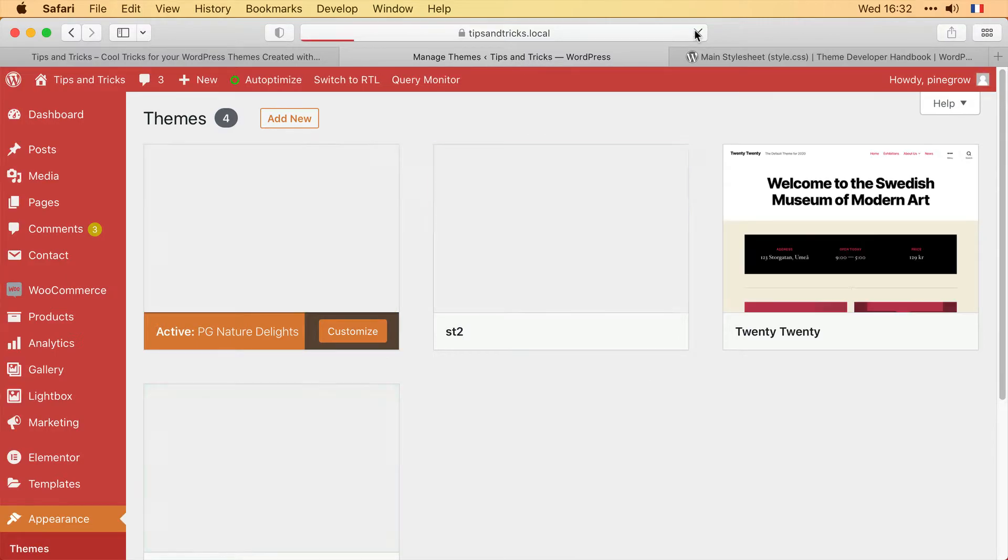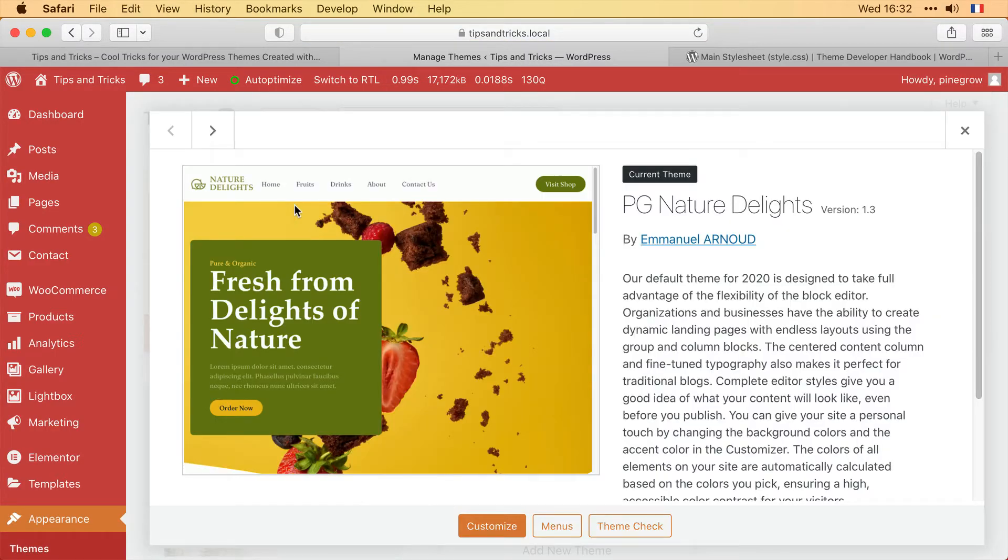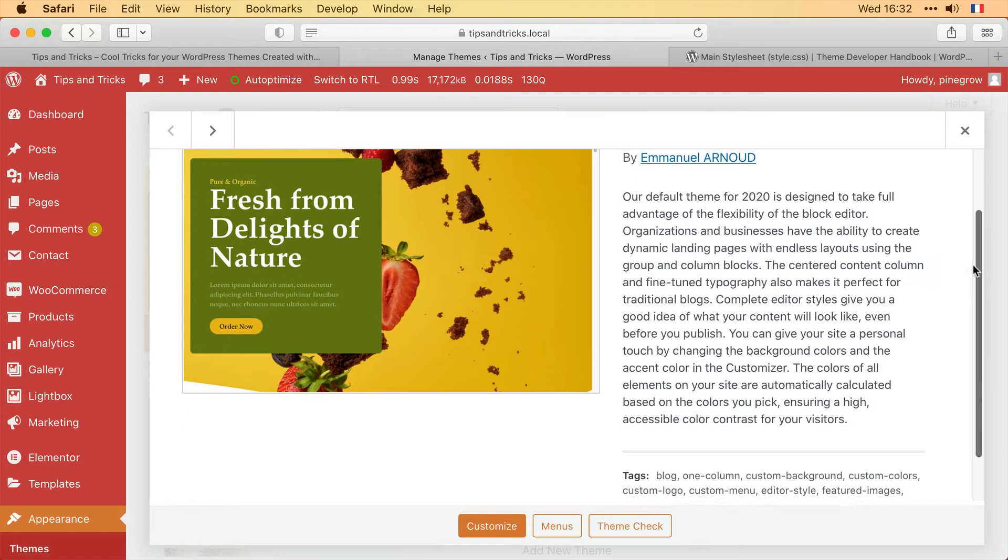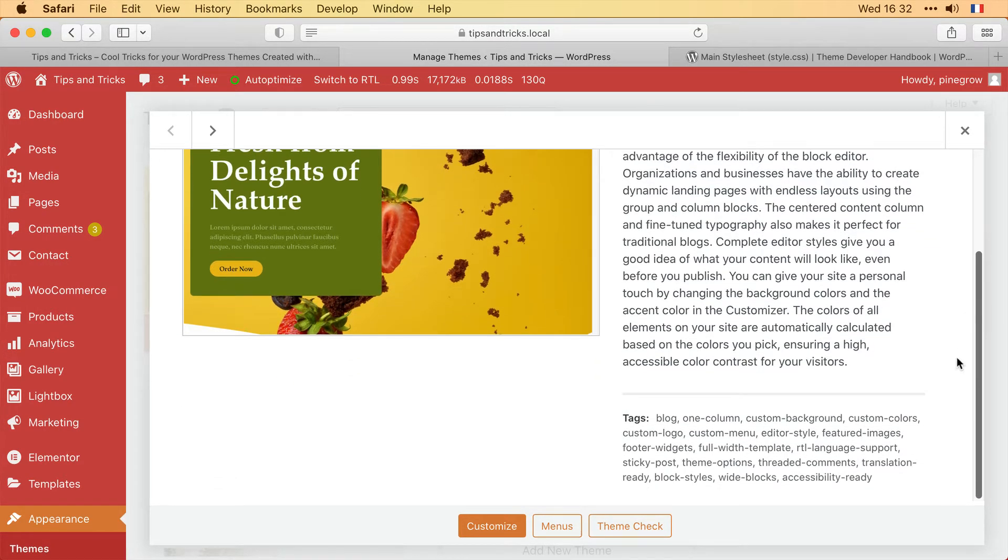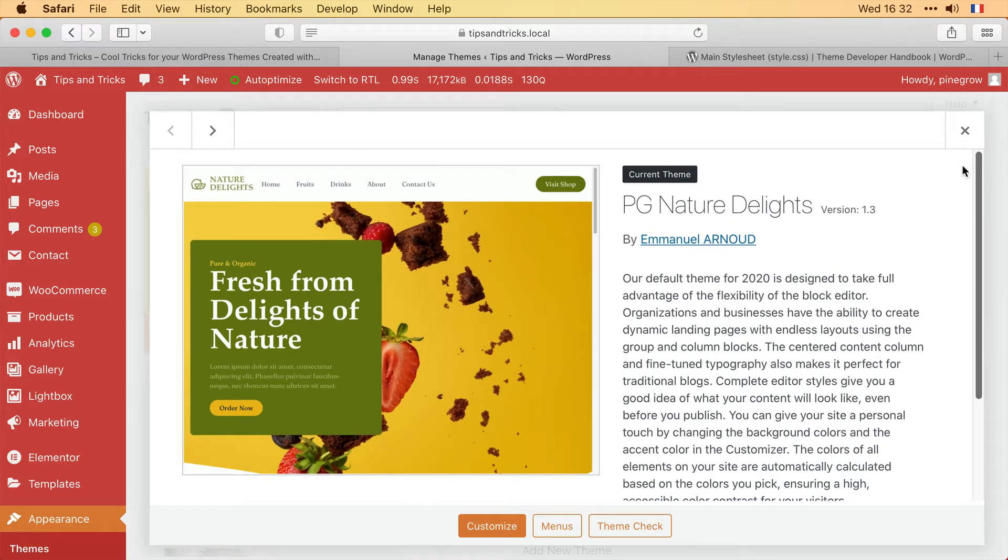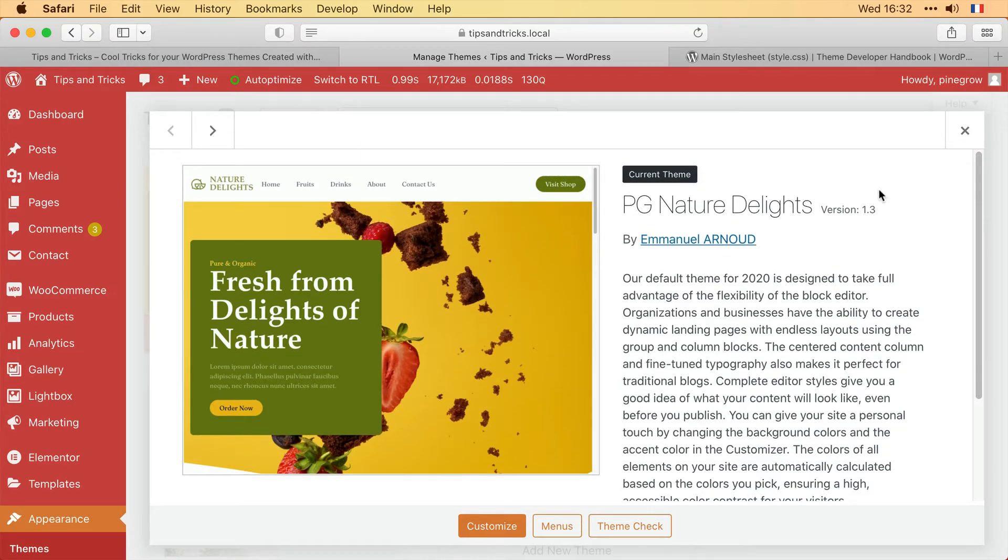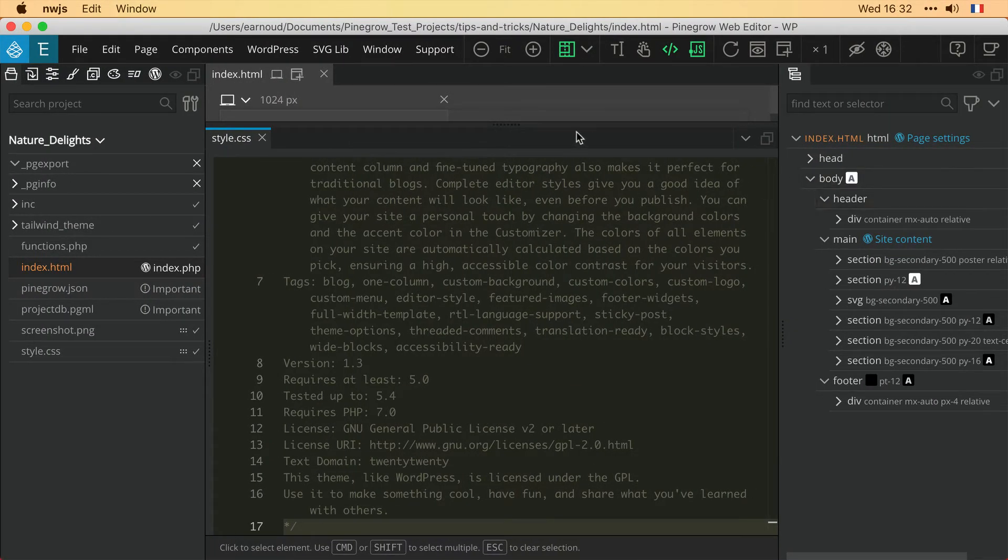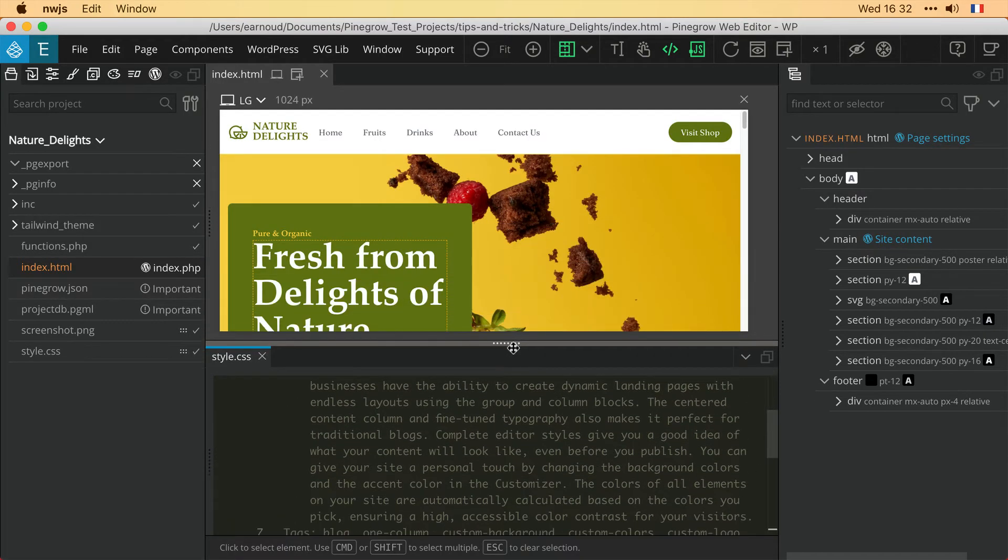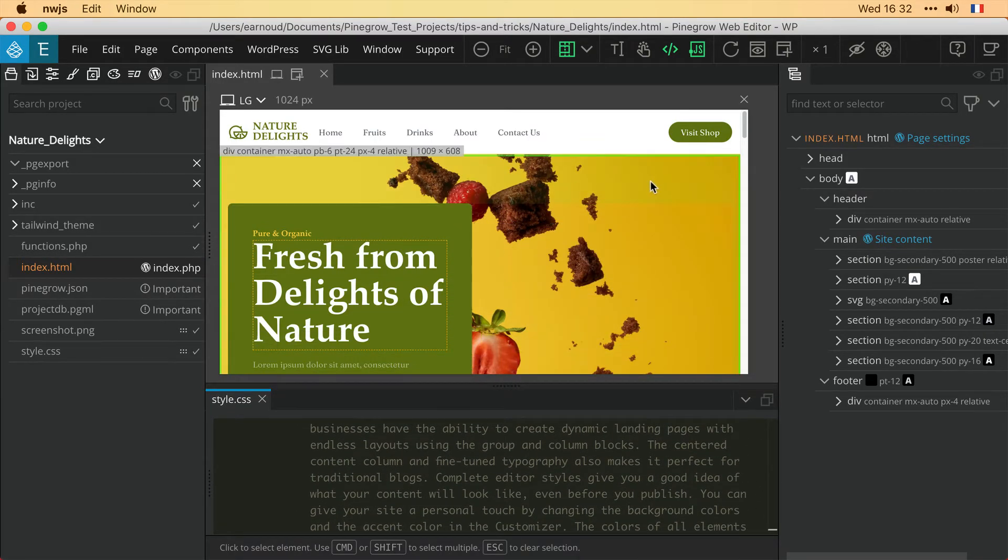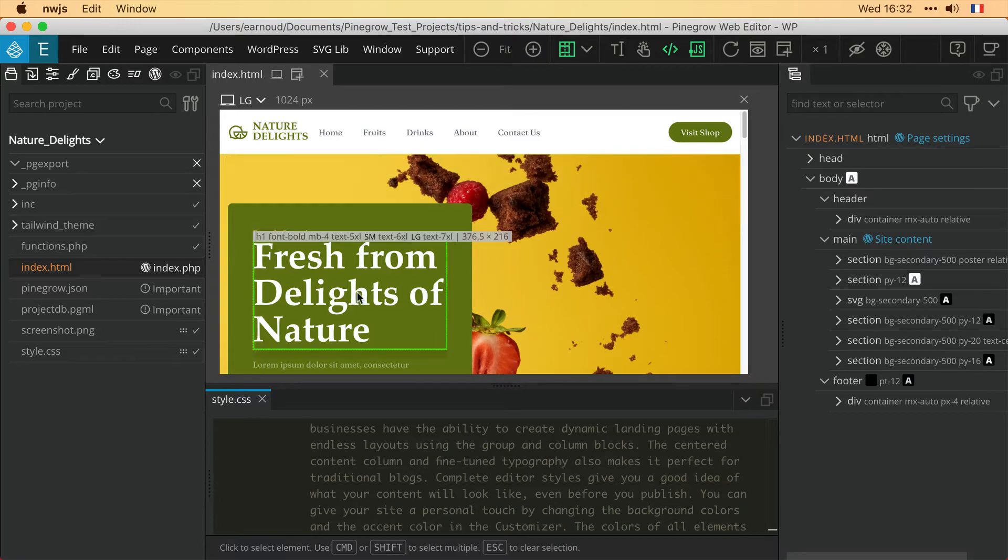Now after a refresh of the page, I can see all of the new information that I added to my file is all integrated now into my theme details. As you further develop your theme, you can also change and update your theme information at any time.